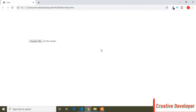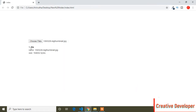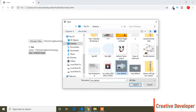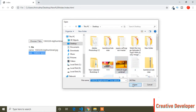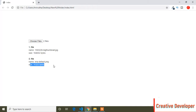Today in this video I will show you how you can upload images and show the name and size of uploaded images using JavaScript custom code. Let's see the preview first. I will upload an image here and you can see it's showing the file number, the name of the image, and the size. I can also upload multiple images and it will show each file's name and size.